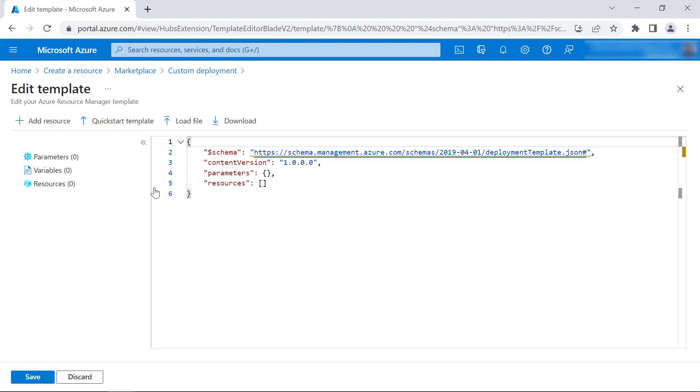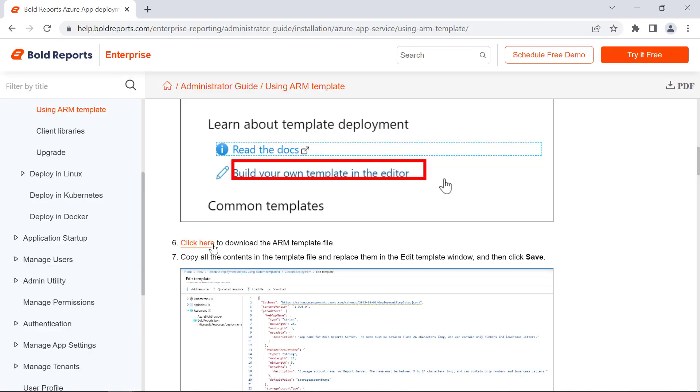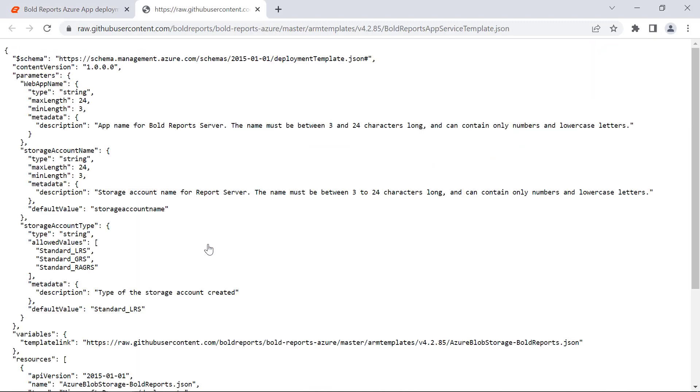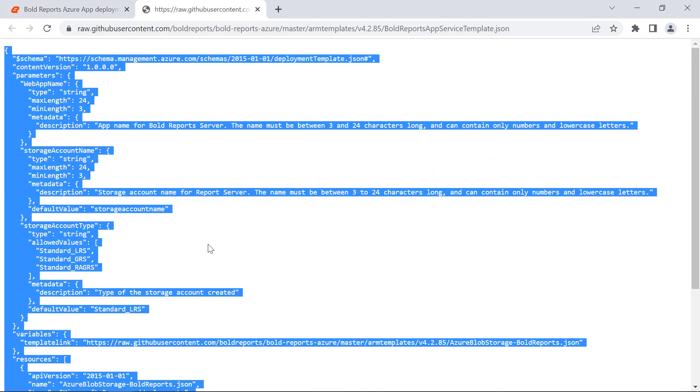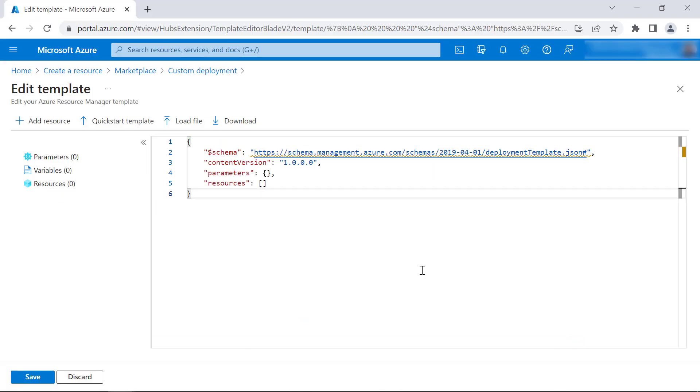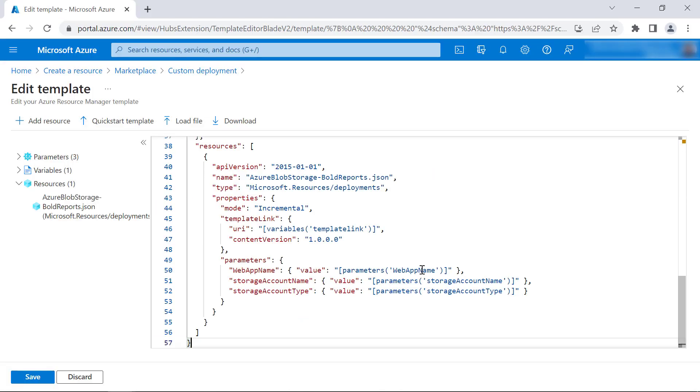Here, I'm going to add the ARM template. ARM template is nothing but a JSON file that defines the infrastructure and configuration required to deploy and manage resources in Azure. I copy the ARM template from the GitHub provided in the documentation. I paste it here and save it.